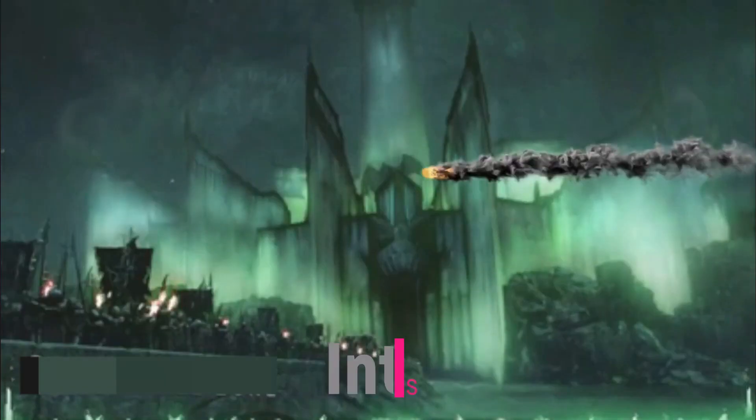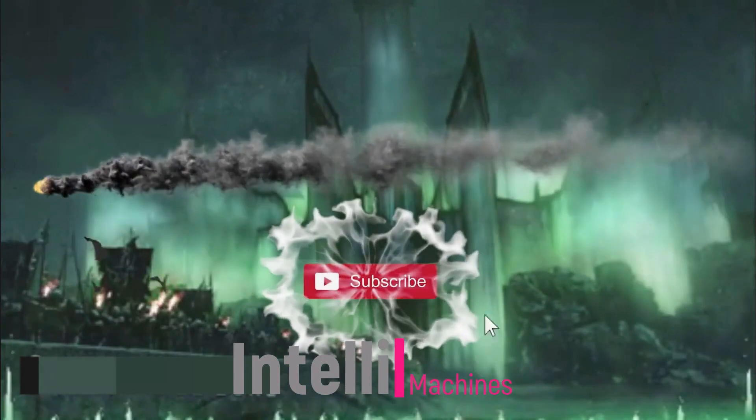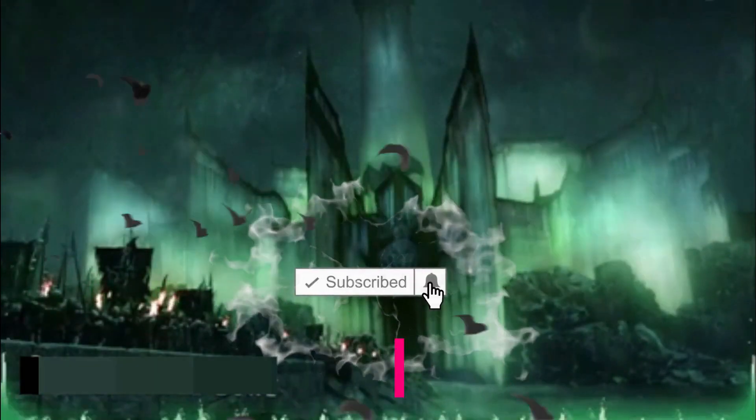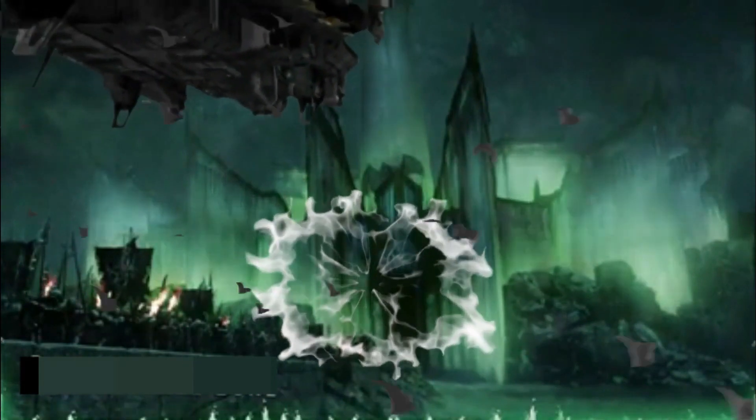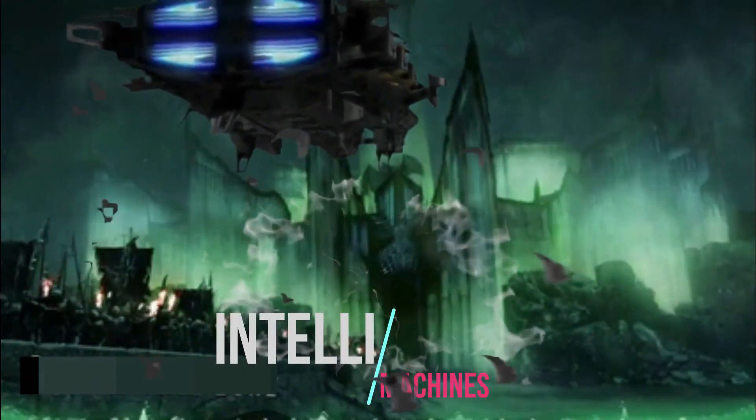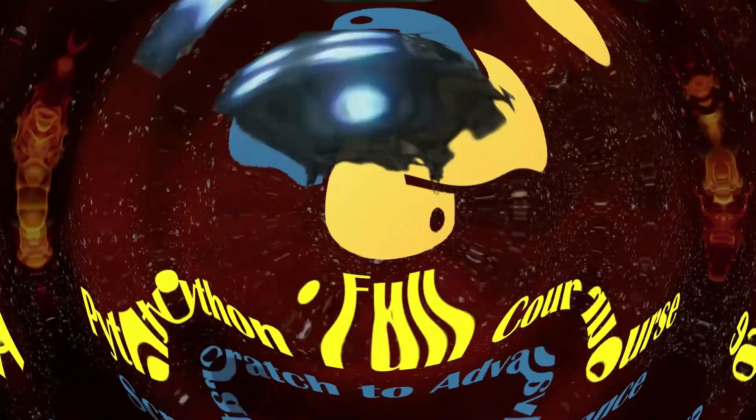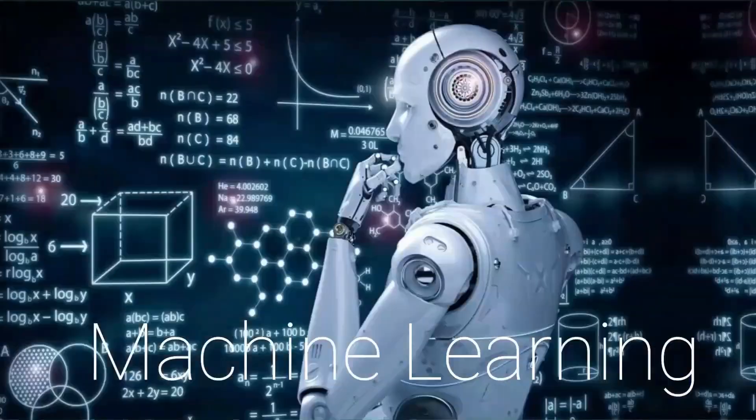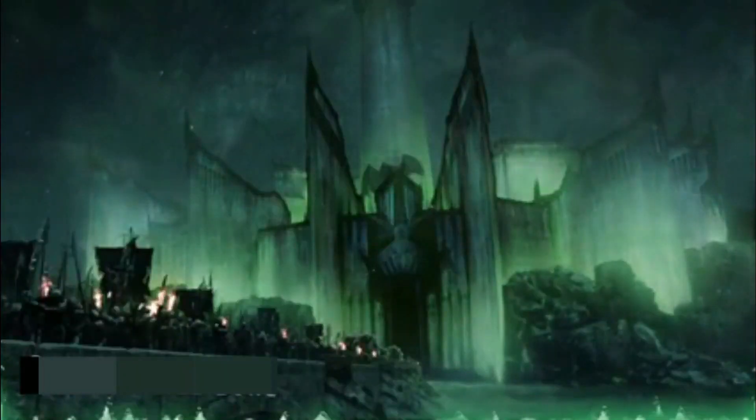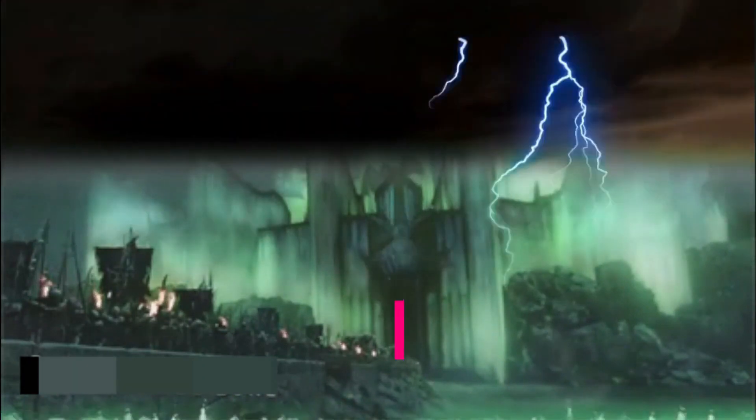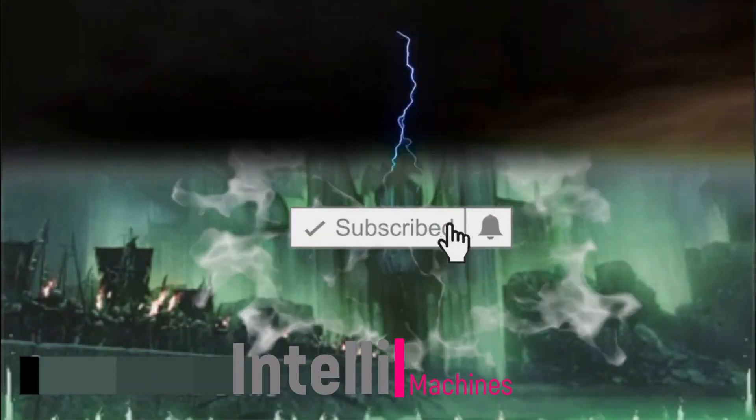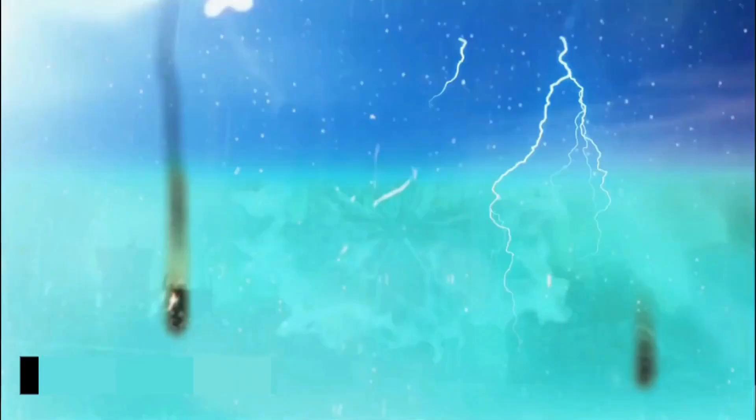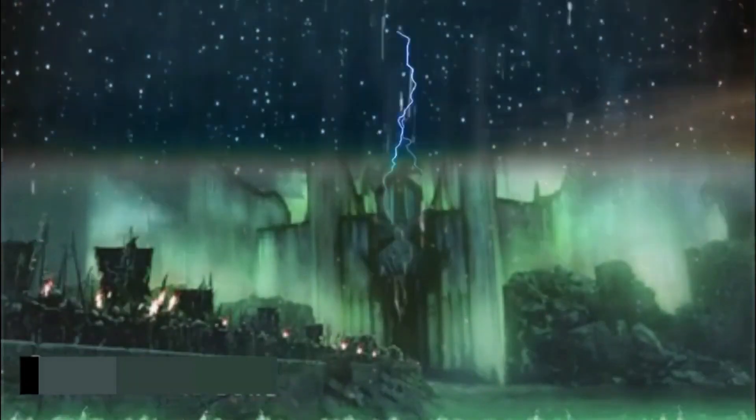Before starting this video, let me share a brief introduction of IntelliMachines with you. You might be new to this channel. In IntelliMachines we are currently covering Python from scratch to advanced level. Similarly, we are going to cover deep learning, machine learning, and artificial intelligence from scratch to advanced level in our next videos. So if you are interested, please make sure to subscribe right now so that you can get updates of our next videos. And don't forget to share this channel with your friends.